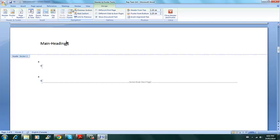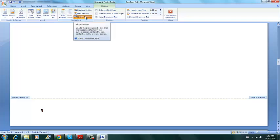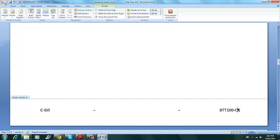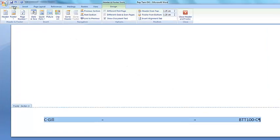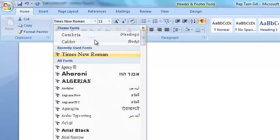Next we'll move to the footer. Go to footer. And we'll do the same thing. We'll get rid of the same as previous on the footer by clicking the link to previous. And it disappears. And it disappeared. Now on the left, we will type your first name. And then we'll tab over the course code. And we would highlight this to make it Times Roman.